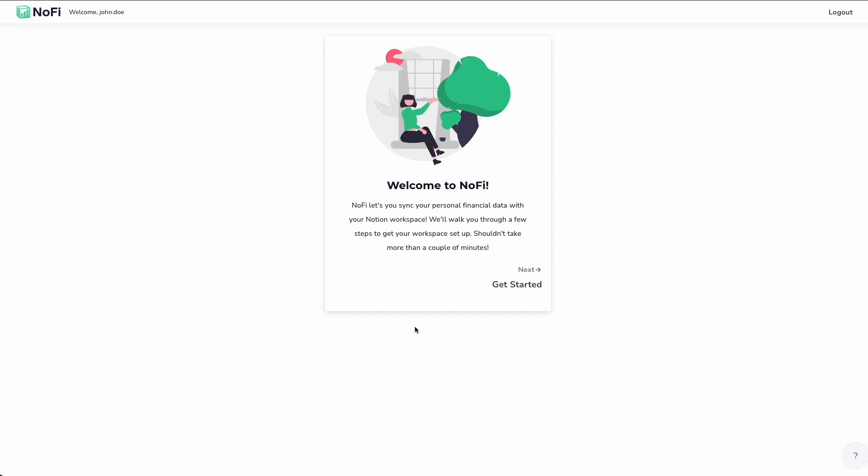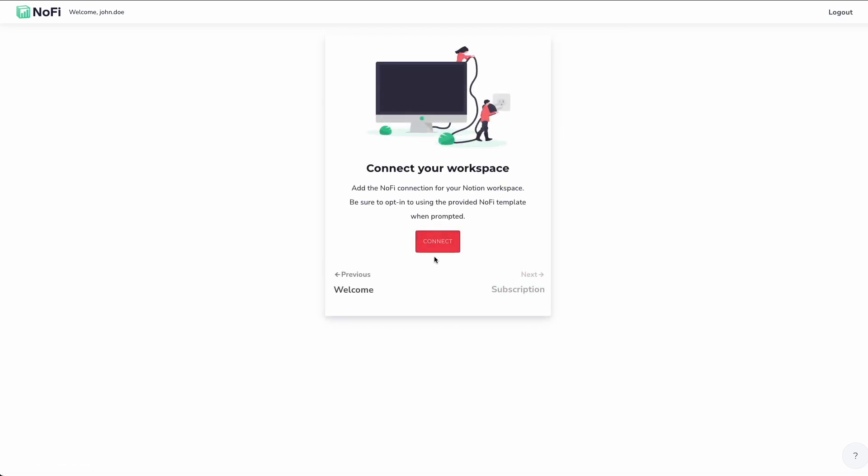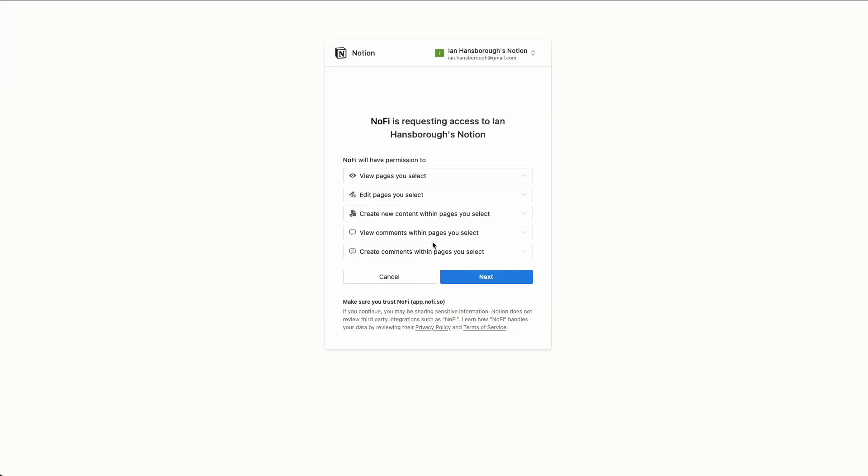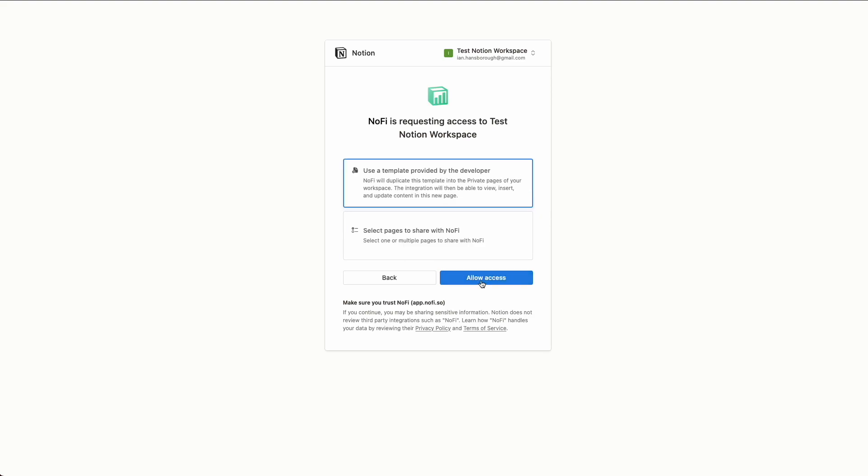So at this point, we're into the setup flow for NoFi here. We're going to click get started. So the first step is to actually connect NoFi to your existing Notion workspace. Many of you, if you're like me, you probably have a personal Notion workspace that you use to run your life, your second brain, whatever it is. You know, for some of you, maybe it's the Notion workspace that you use for a small business or your side hustle. NoFi will work with any of them, you just have to click connect.